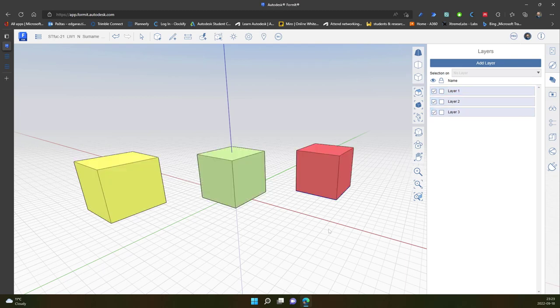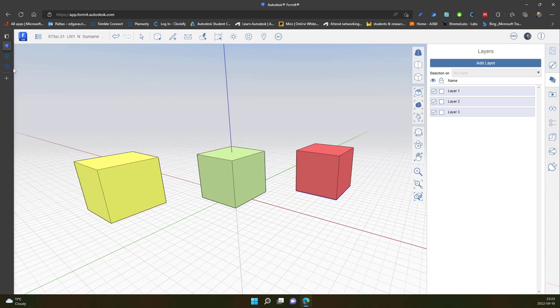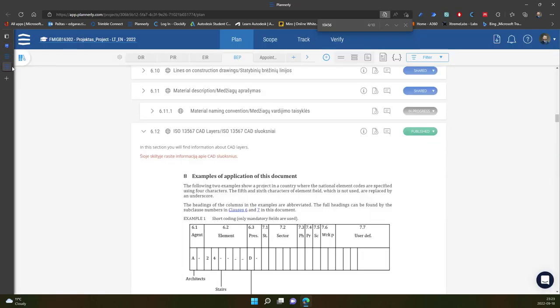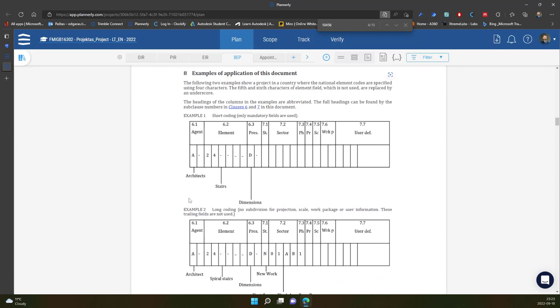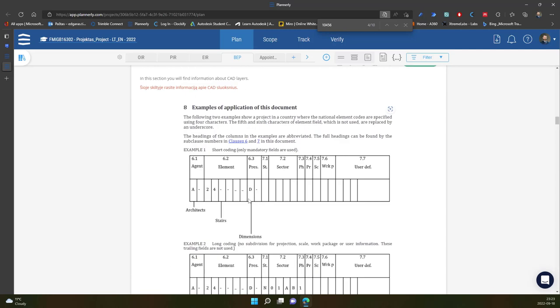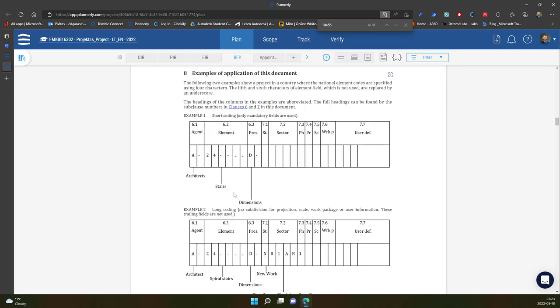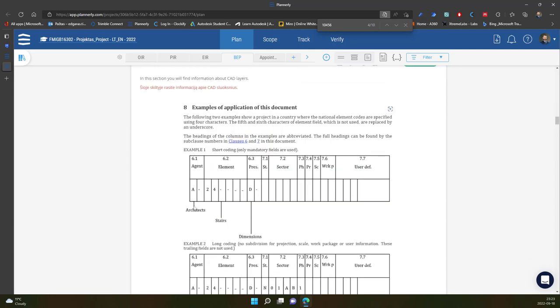Now important part is layer names. So layer names should be based on specific rules. So all these specific rules are provided in ISO 13567 CAD layers. And the basic structure of the layer is like this one. So in this case, we have agent. So it means the discipline role of the layer. Later the object.